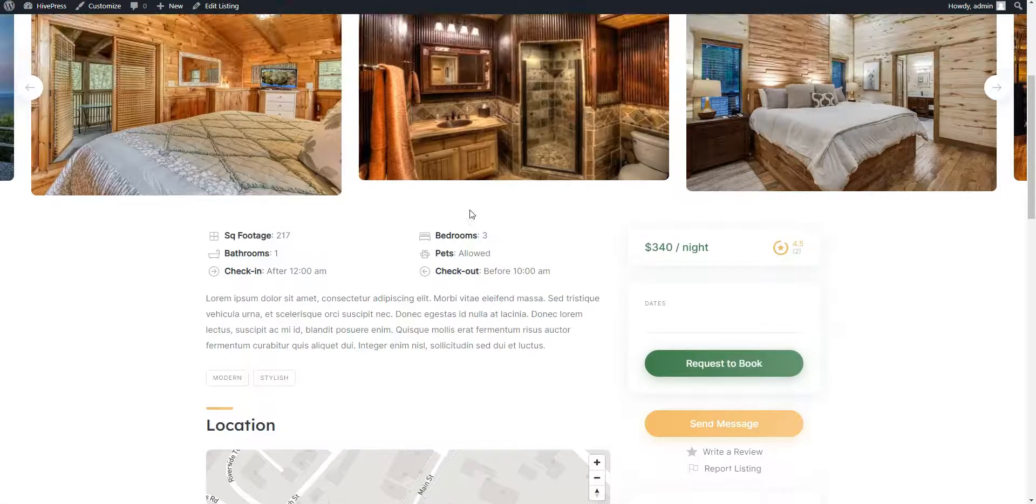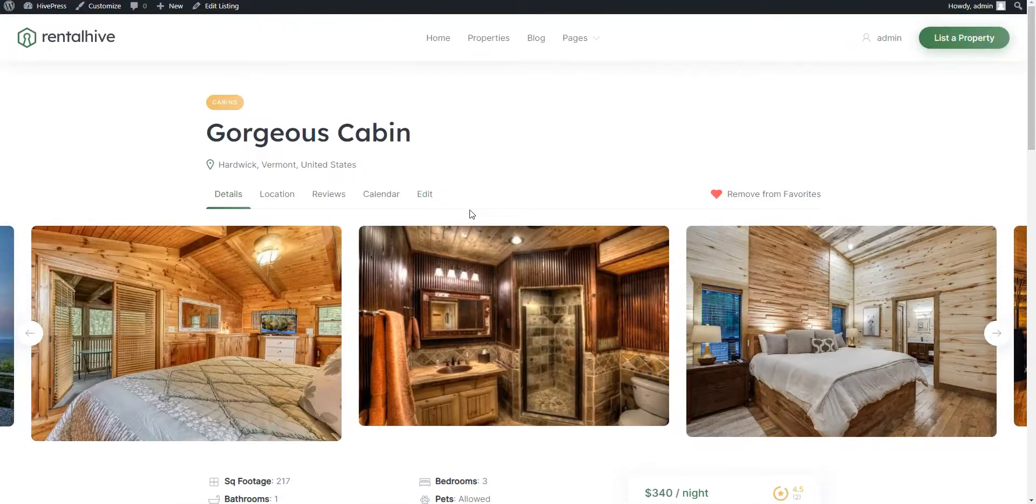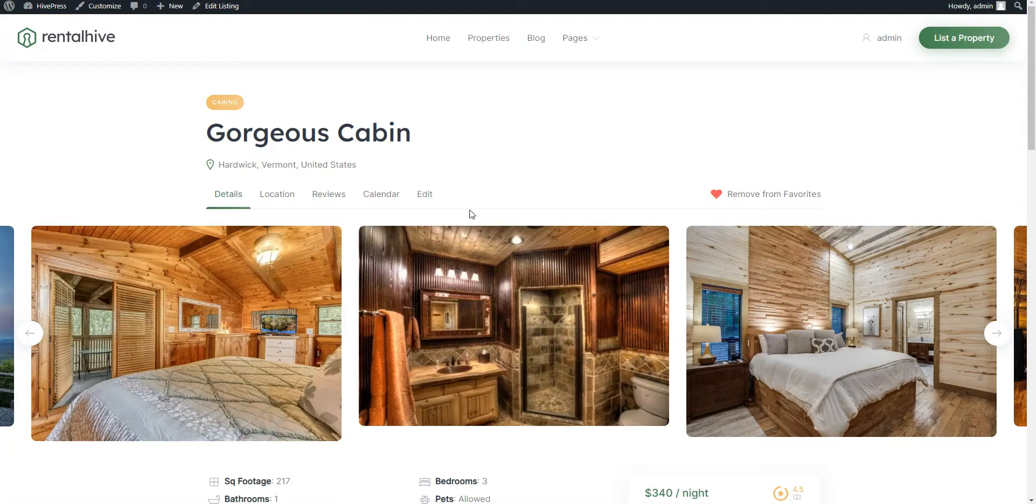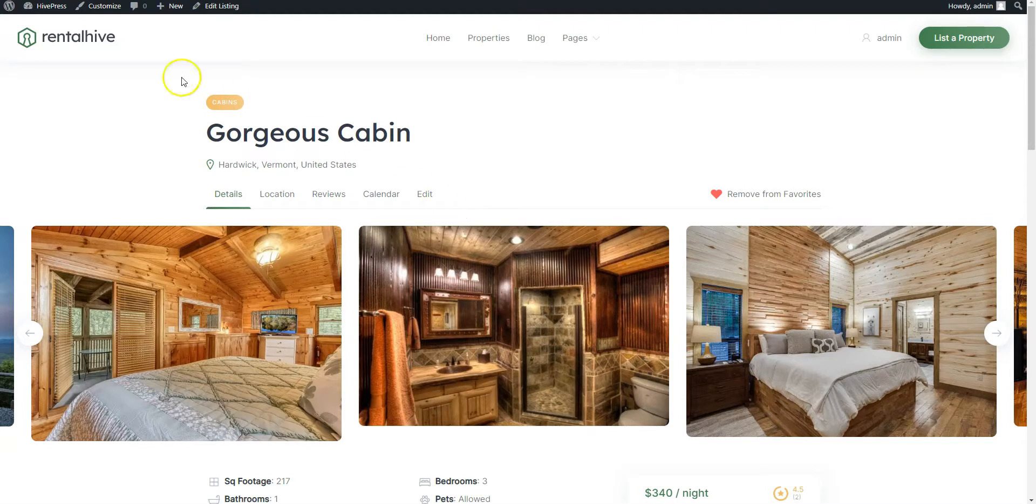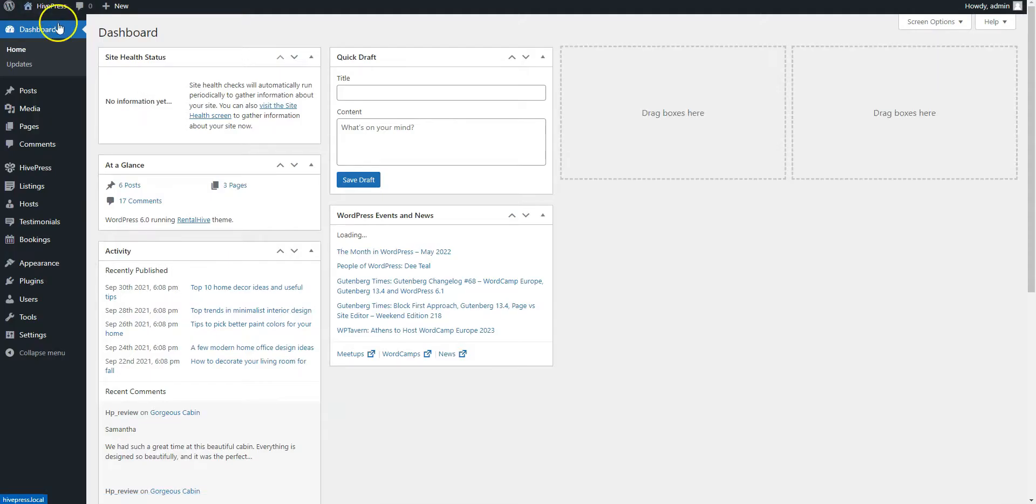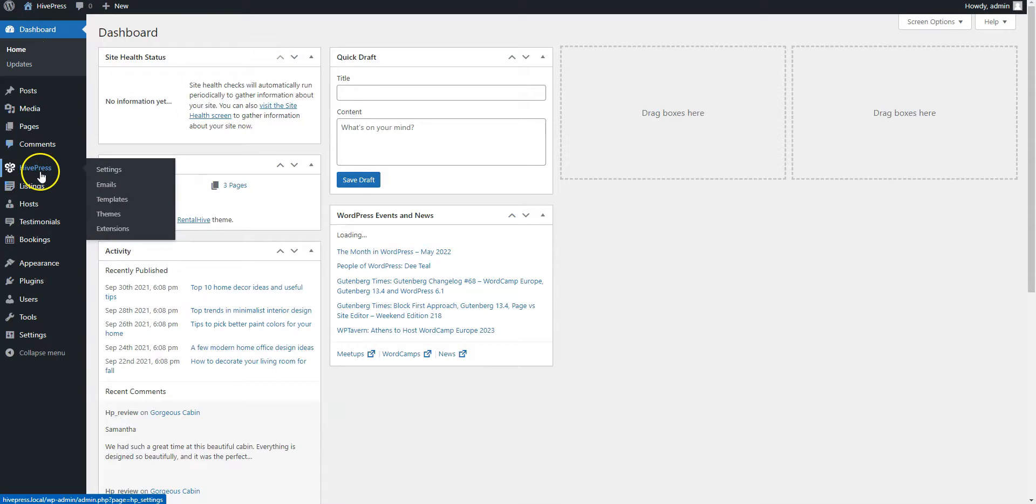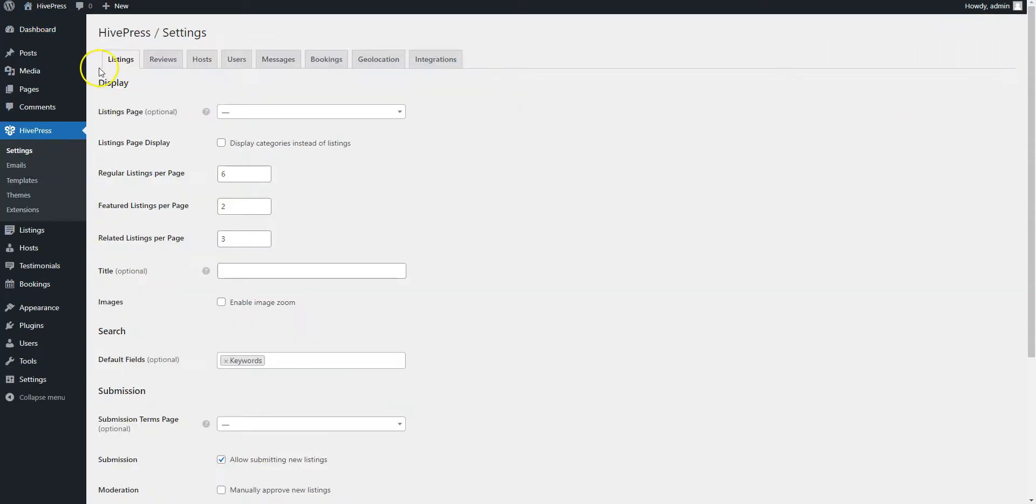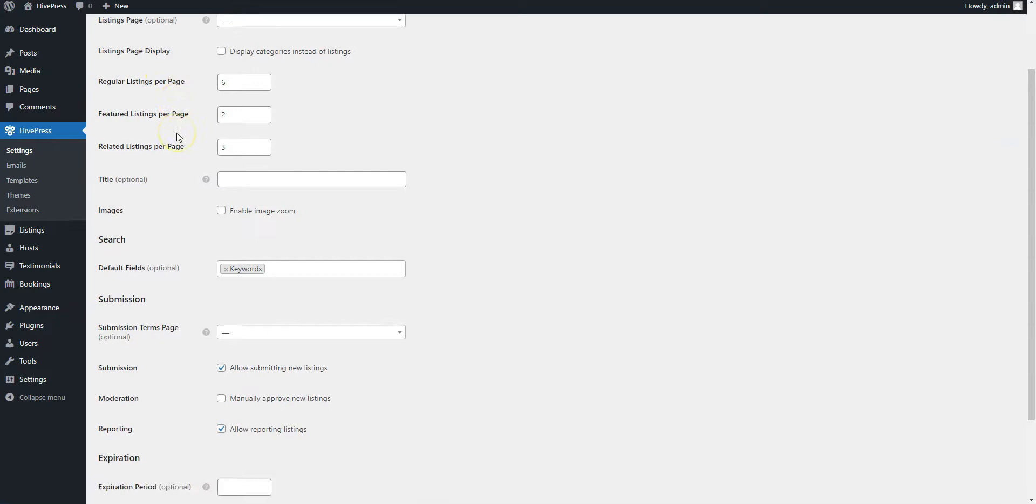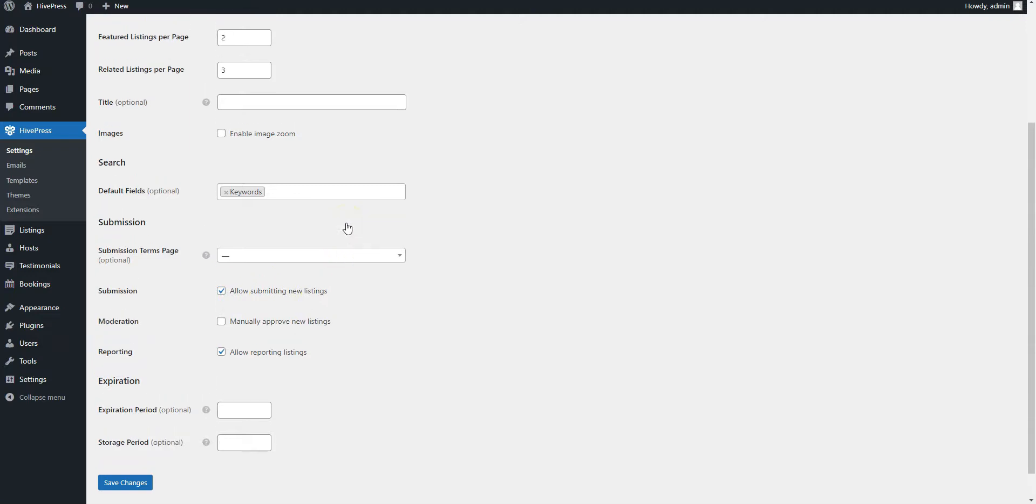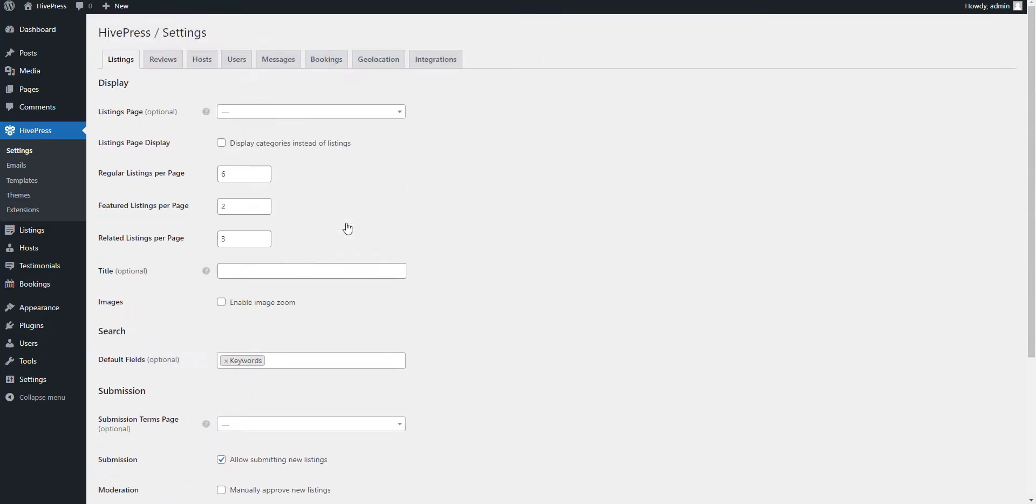You can simply go to the WordPress dashboard, HivePress settings section, listings tab and disable the front-end listing submission feature. In that case, you can list solely your own vacation property that you want to rent out and nobody else will be able to add new listings.